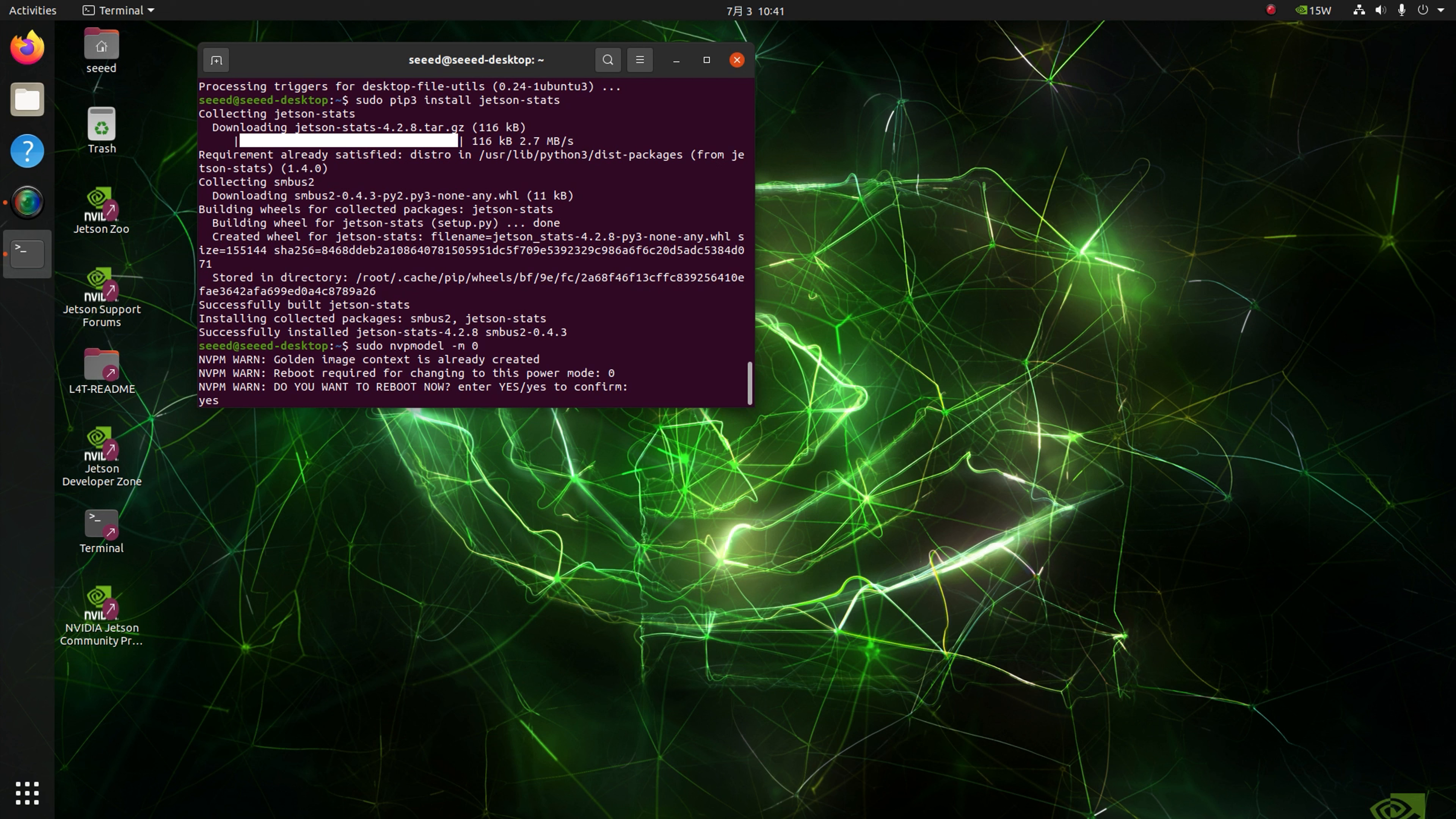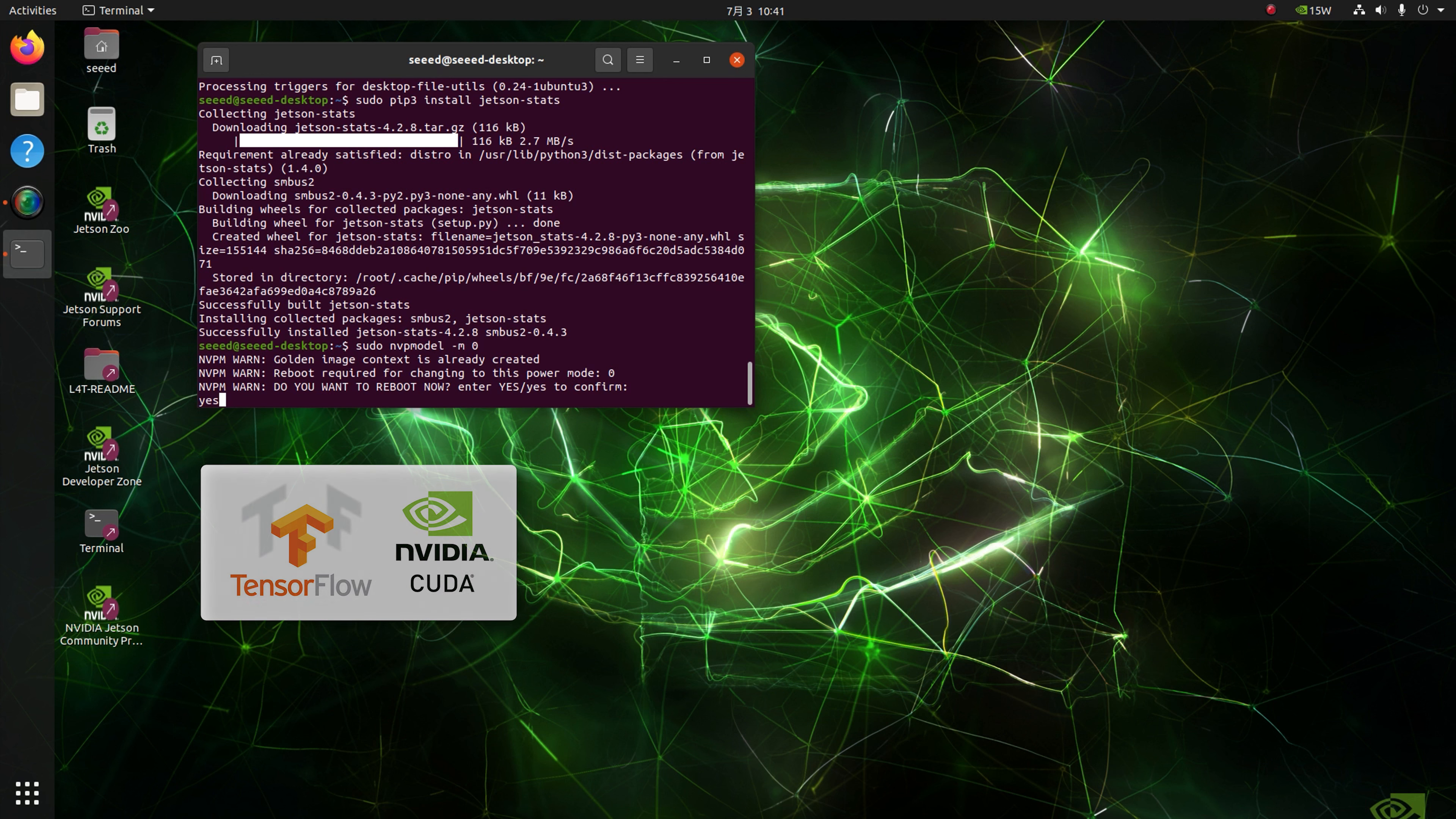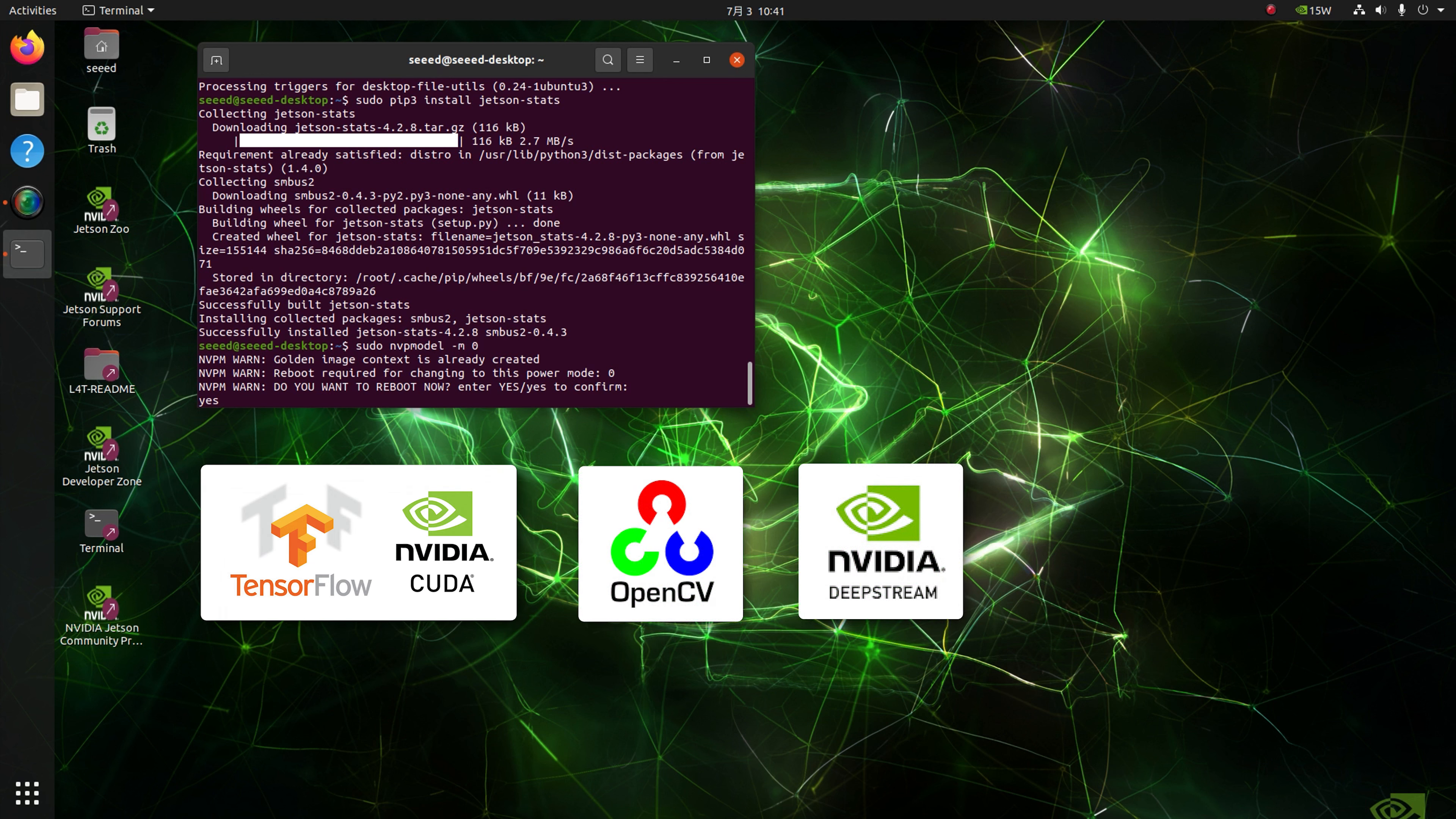Since every computer has pre-installed JetPack 5.1.1 version before delivery, it's already integrated with CUDA environment, OpenCV, DeepStream packages, etc.